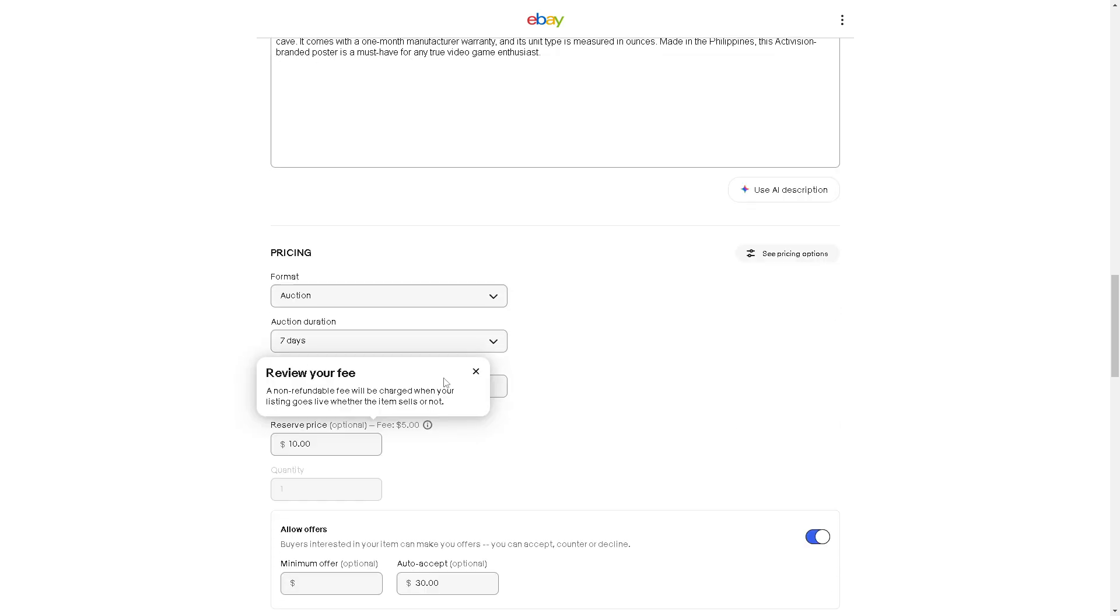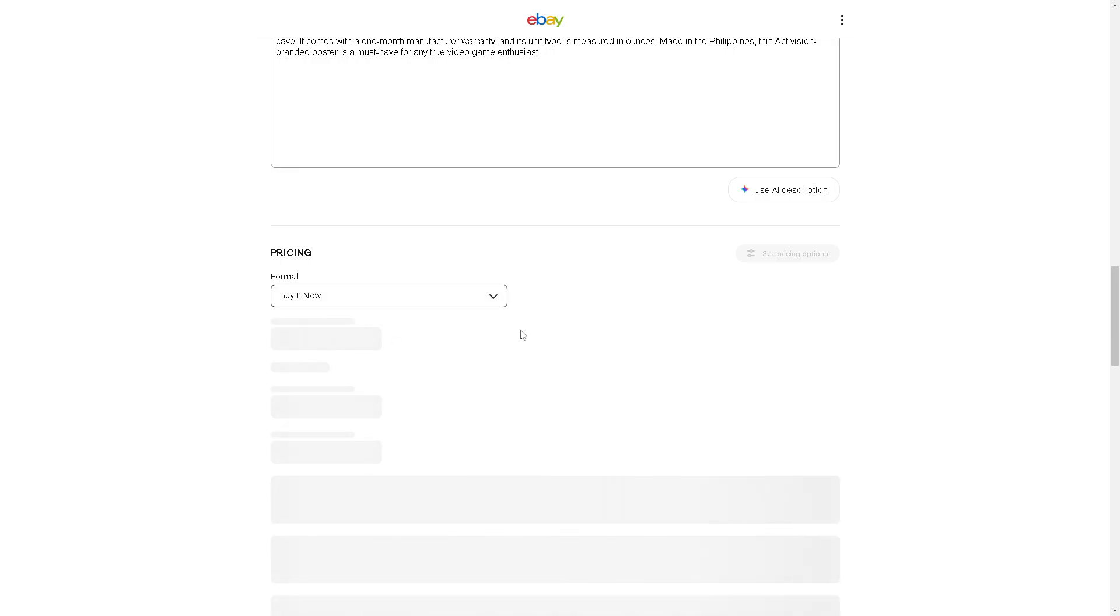Now here, click on buy it now. It'll take some time to load, but once it successfully changes...